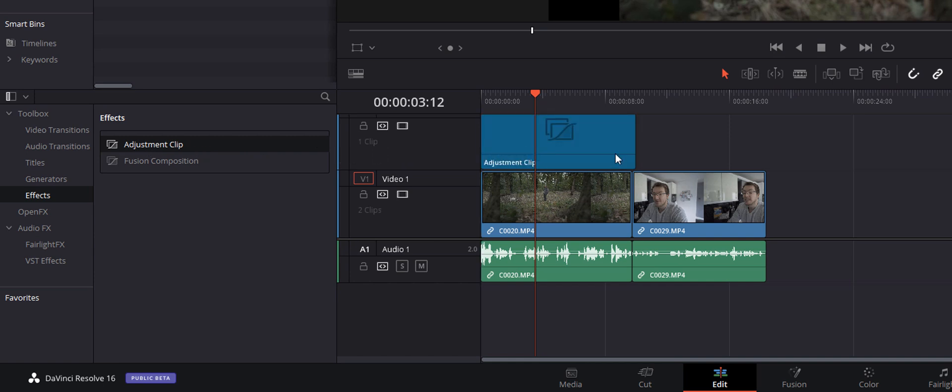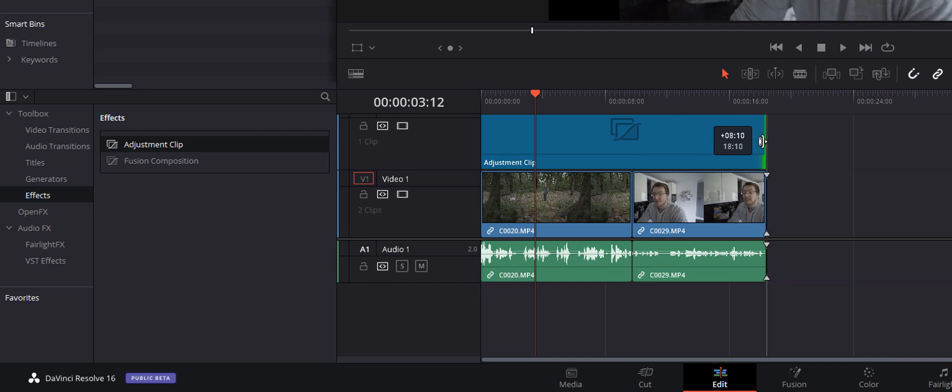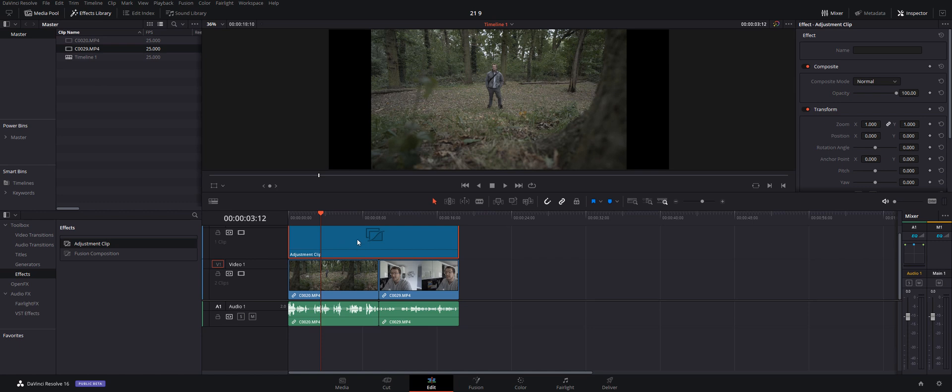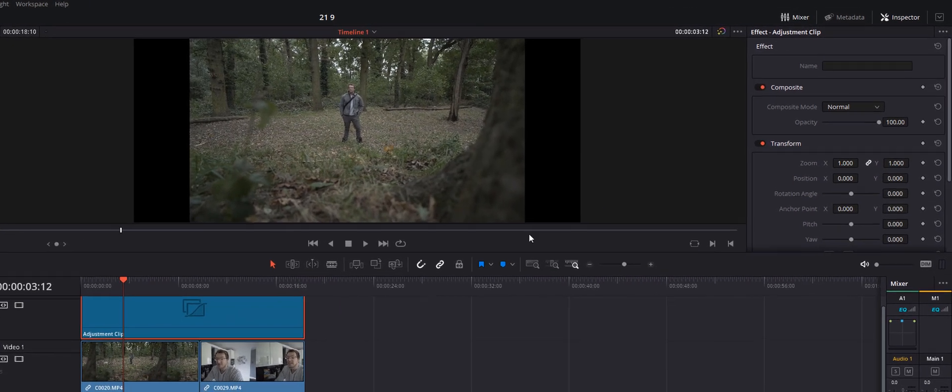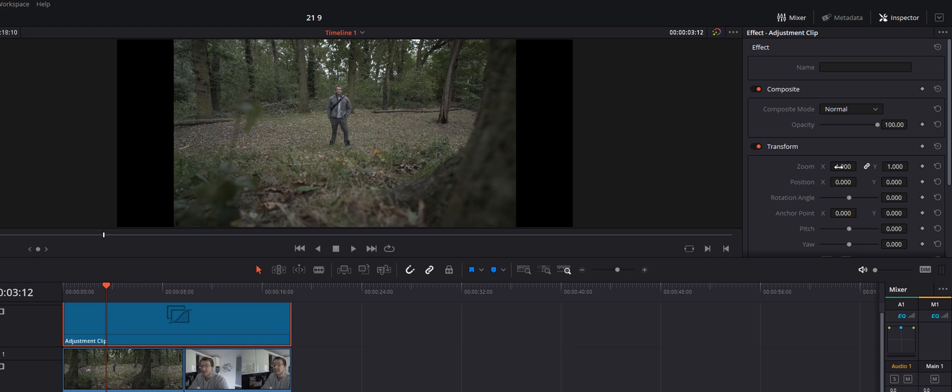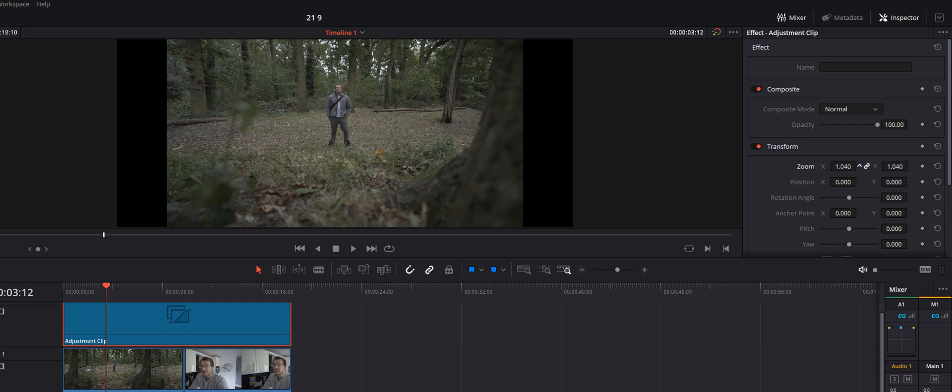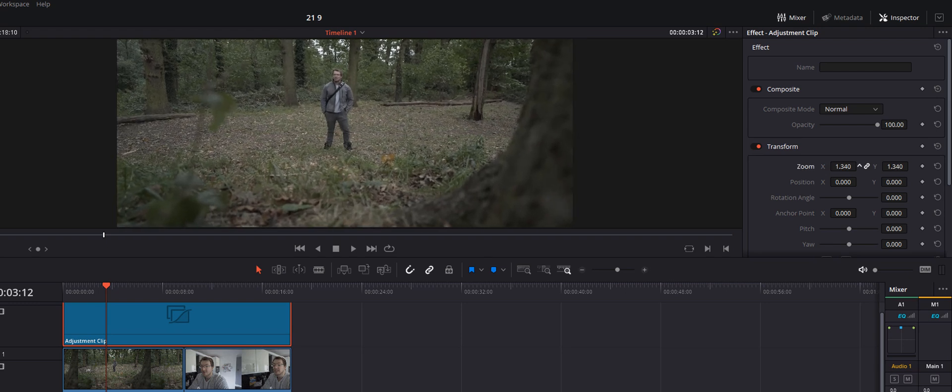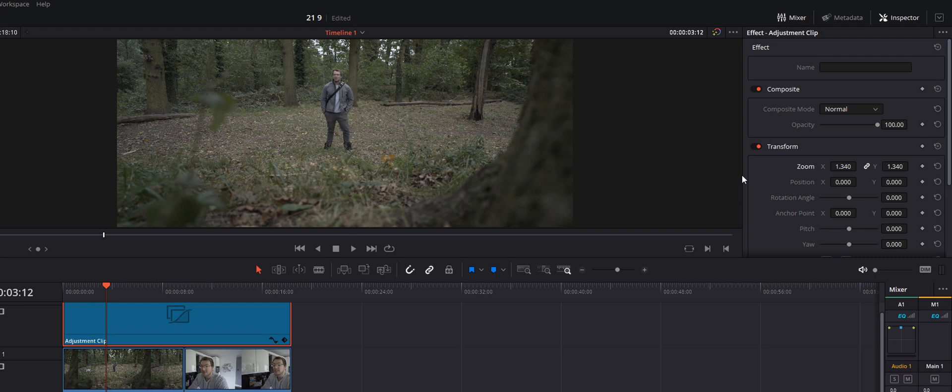I'll then just lengthen that out so it covers all of the footage on my timeline, and then I'm going to give it a click so it's highlighted in red. We're going to go to the top right-hand corner and open the Inspector, and then we're going to come down to Transform and we're going to adjust the Zoom. Now all I'm going to do is zoom in until everything fits within the frame like so.